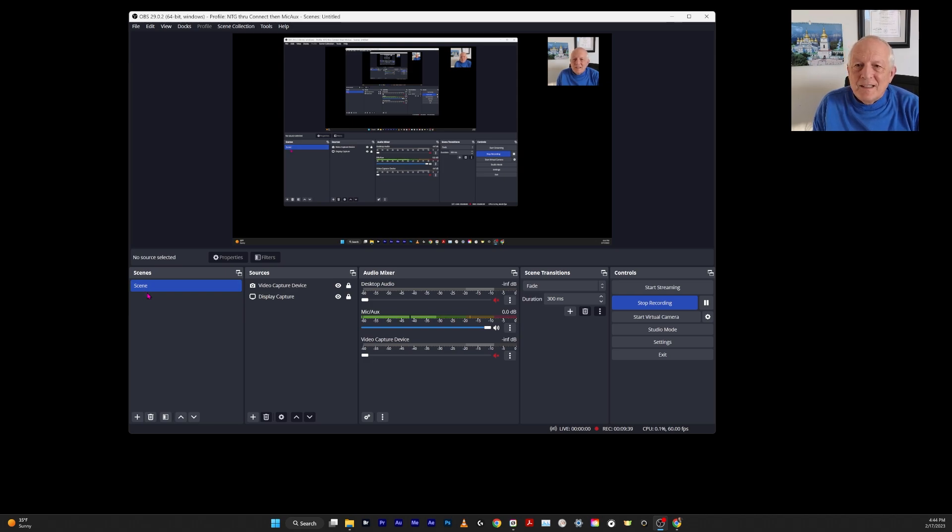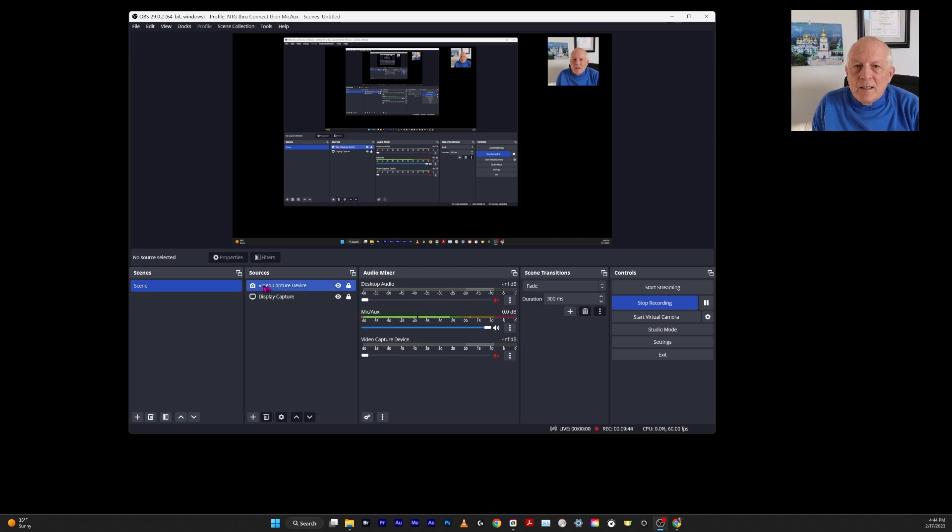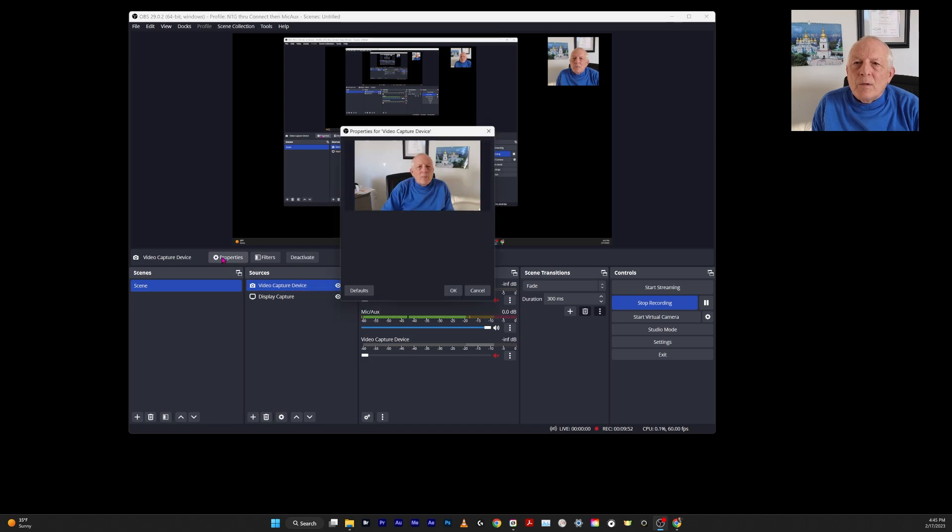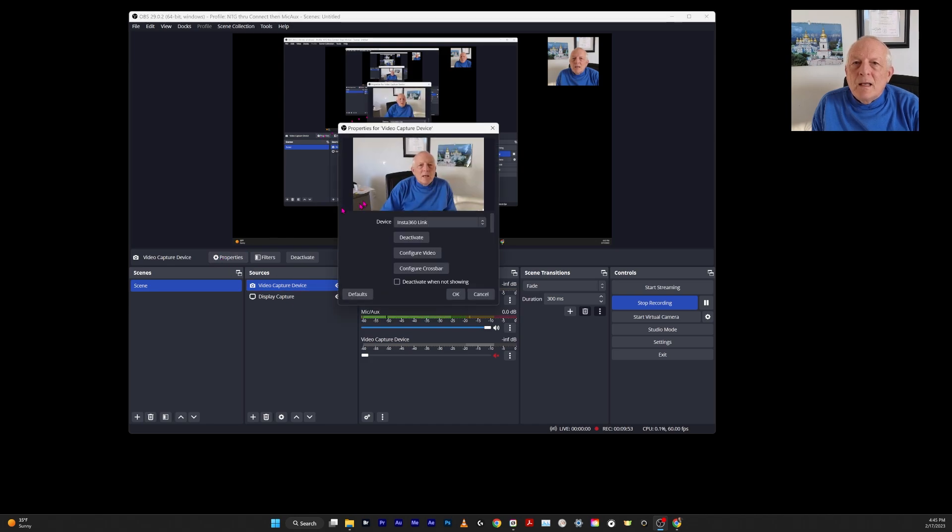In the sources, there's two. The video capture device—that's the 360 link. I'll show—we can click on this and get the properties. This window comes up. This is where sometimes when I get up and leave and it tries to track me.